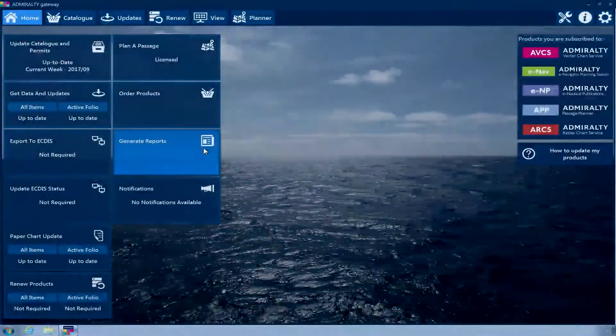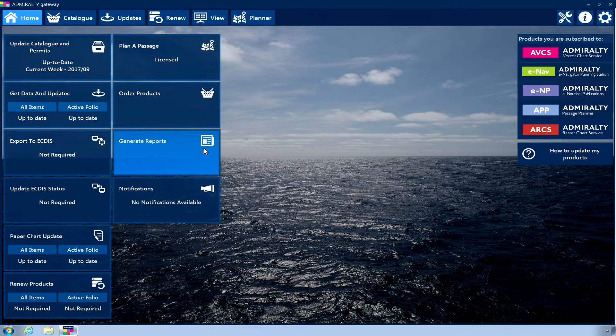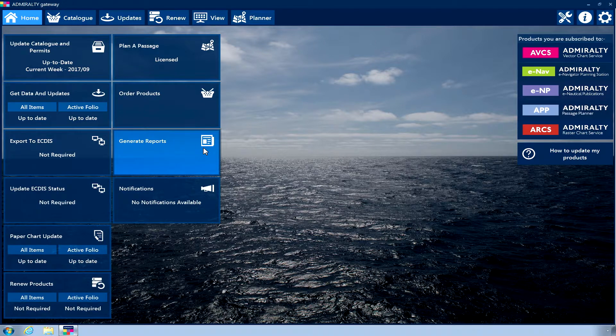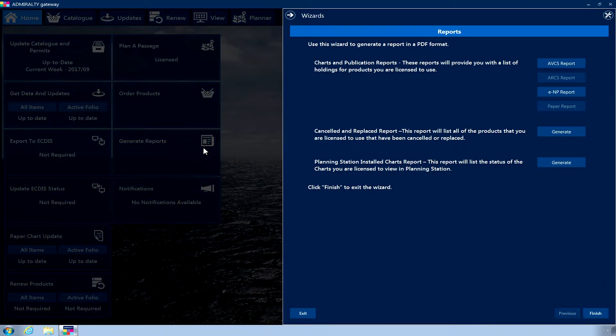From within the application, click on the Generate Reports homepage tile. Three report options will appear.